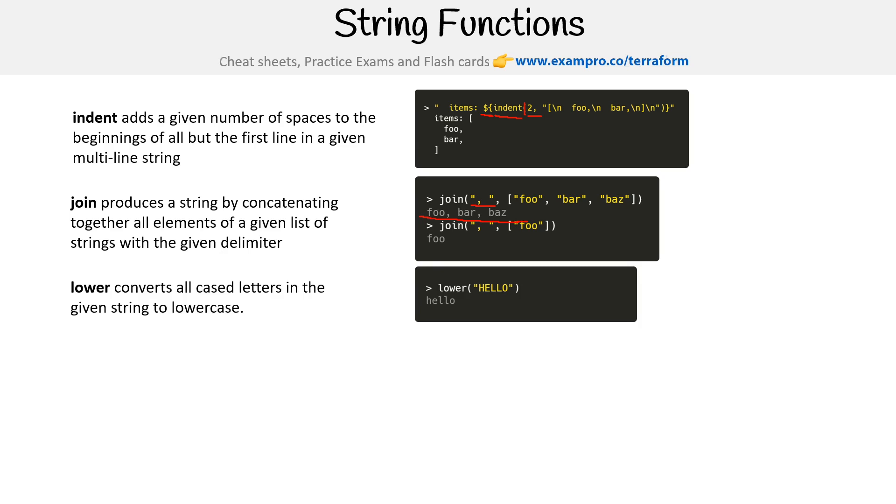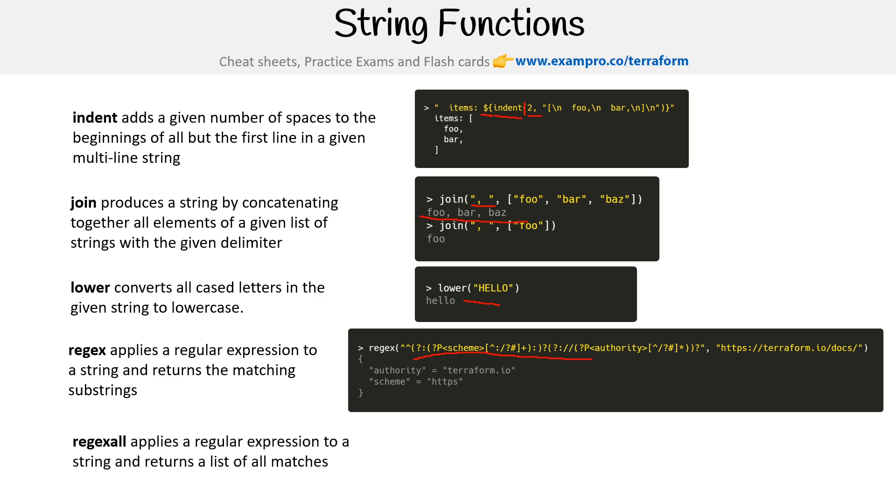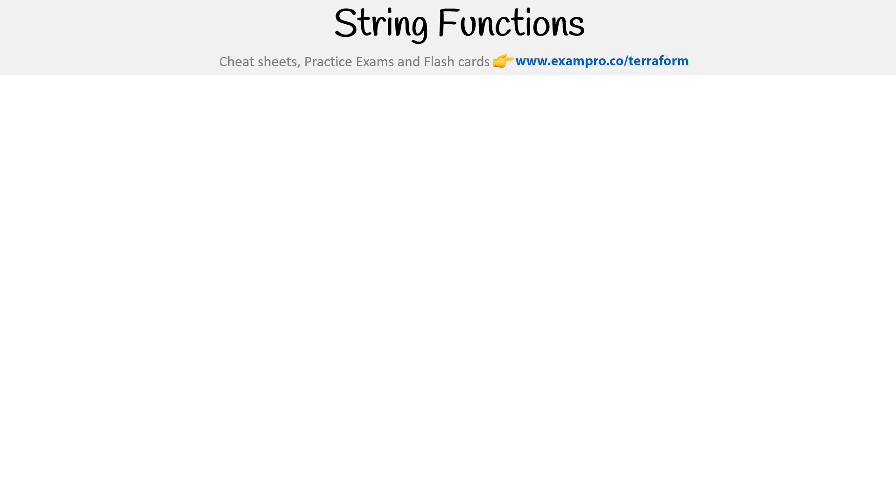Lower converts all the text to lowercase, it's pretty straightforward. We have regular expressions, which is an extremely powerful feature. I don't know what the regex format is, maybe it's Perl. There's a bunch of different types of regex standards. Regex all applies to regular expression to a string and returns a list of matches where this just is returning one.